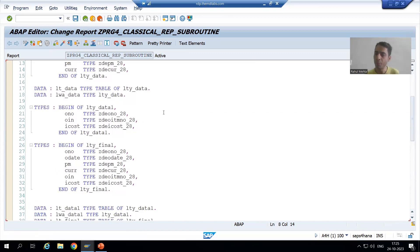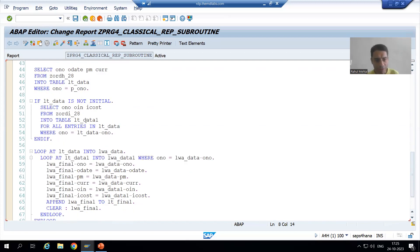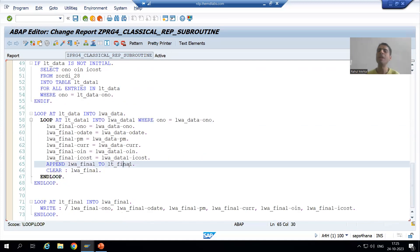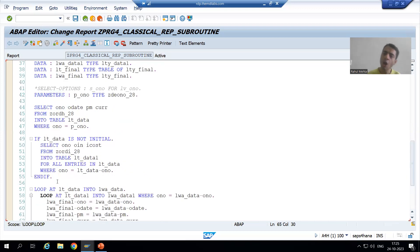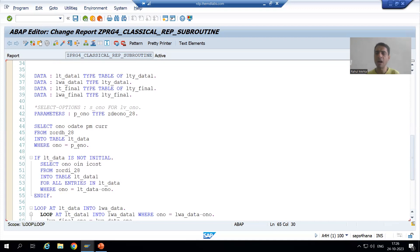So we have a program where the logic is written sequentially — we fetch data from the header table, fetch data from the item table, merge the two internal tables into one, and display the output. Now we will apply the modularization technique subroutine to this program, as we previously did with the function module.